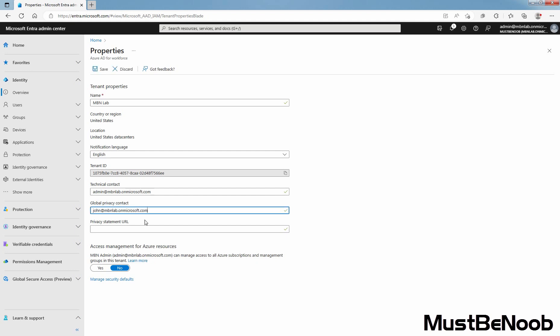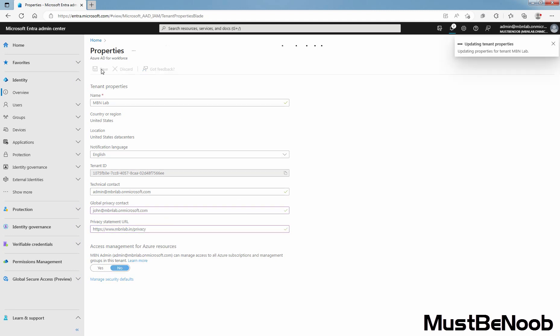Under privacy statement URL, type the link to your organization's document that describes how your organization handles both internal and external guest users' data privacy. After entering privacy statement URL, select save to update the configured information about your tenant.